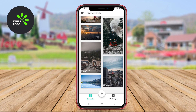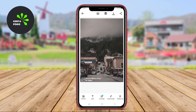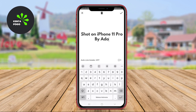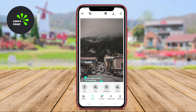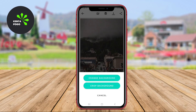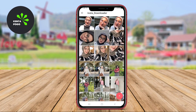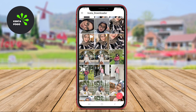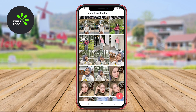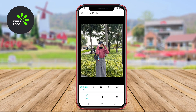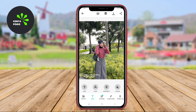This application specializes in adding both logo watermarks and text to your photos, making it perfect for brand promotion. Users can upload their logos or create customized text watermarks using various fonts, colors, and styles. The app provides intuitive tools for adjusting the watermark size and position, allowing for precise placement on the image. This is particularly beneficial for businesses and photographers who want to protect their work while also showcasing their brand identity. Furthermore, the app allows you to save your watermark settings for future use, enhancing efficiency.